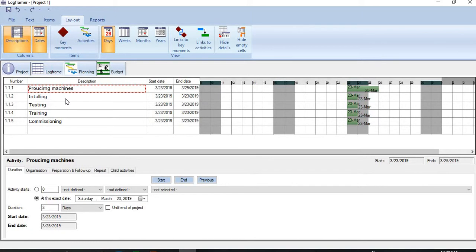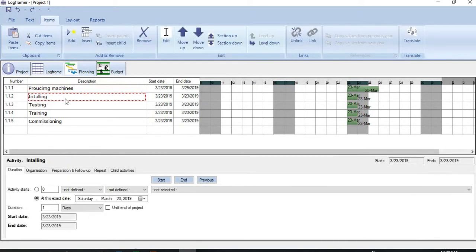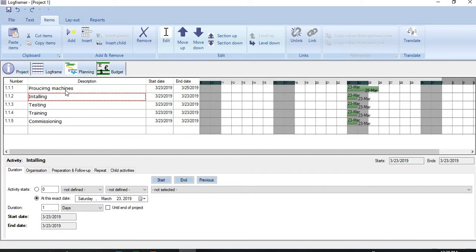In the second step, we need to establish linkages among these activities. Installation will come only after procurement. So I need to establish a linkage, a finish-to-start, what we call FS relationship here. And how to establish this relationship? There are two ways.